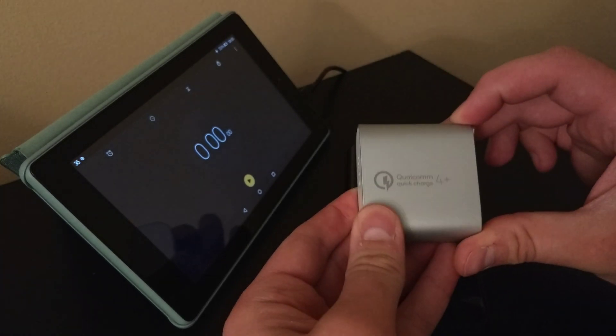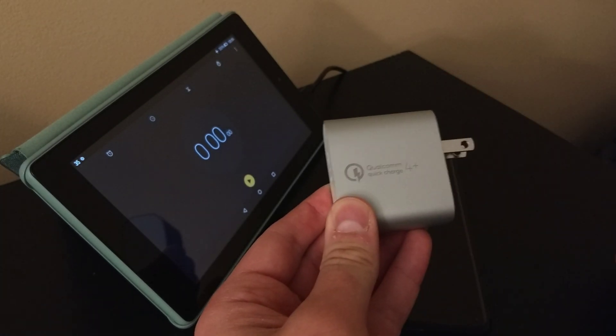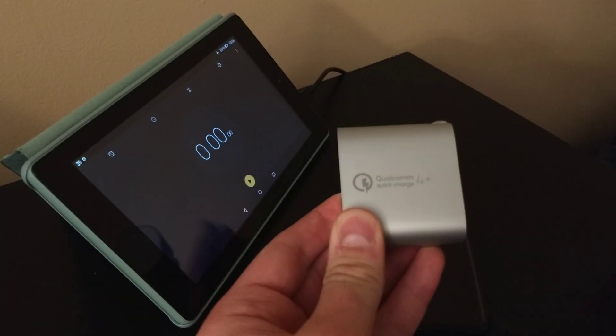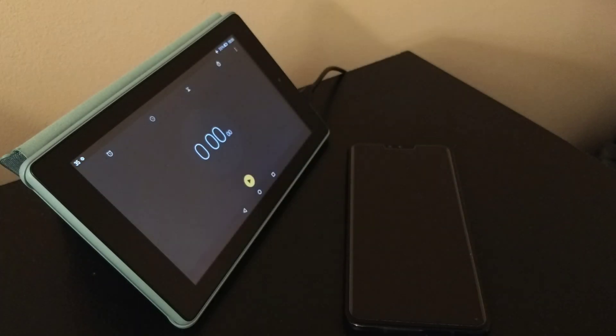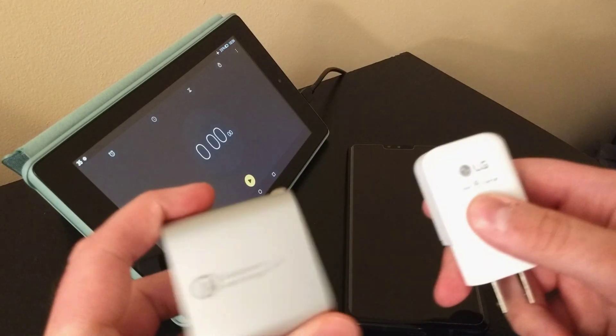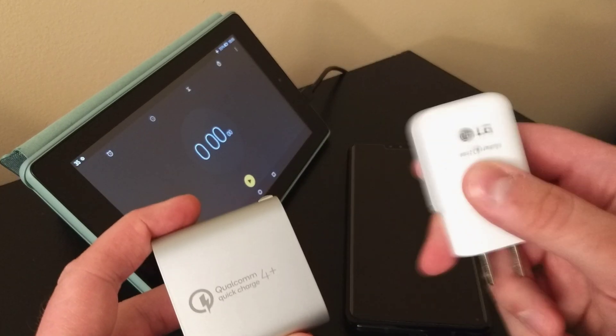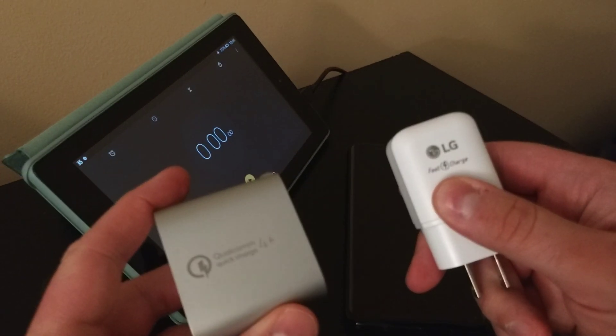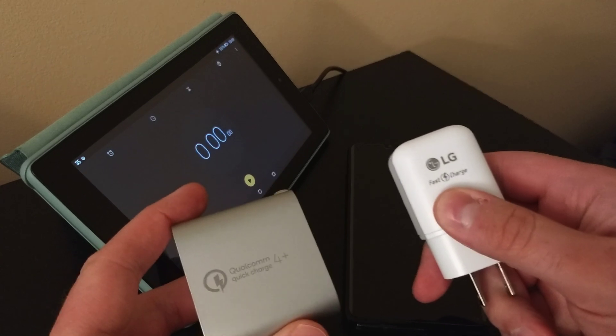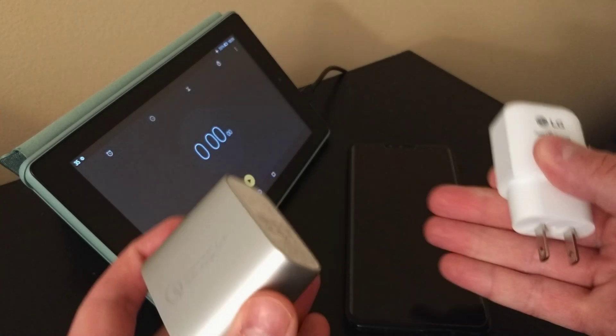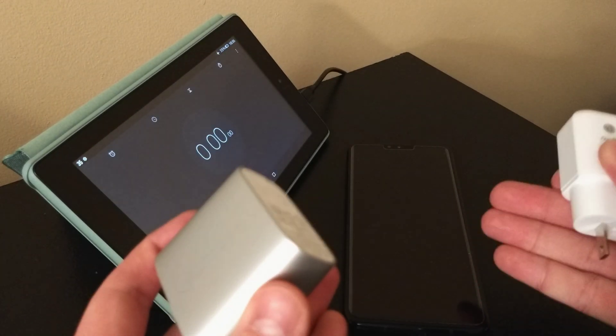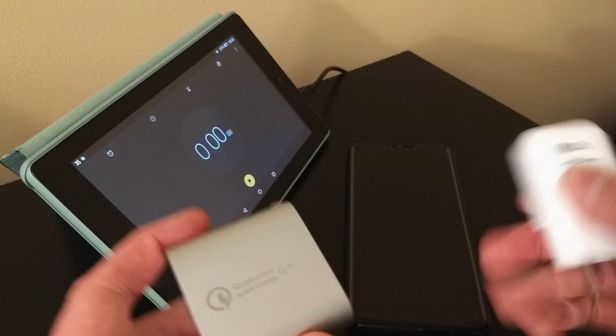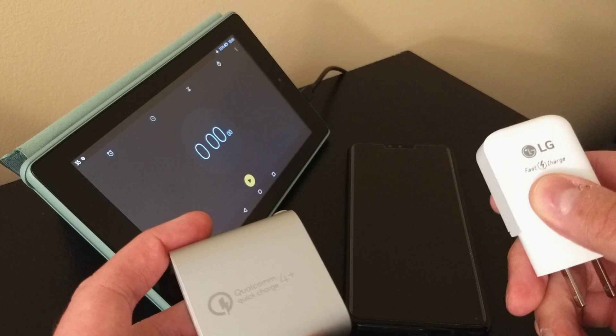Now keep in mind, I've heard some folks say that despite the V40 being compatible with Quick Charge 4, it may not actually charge any faster unless the phone manufacturer decides to enable that feature. I know, it's confusing. So let's just compare the two chargers and see what happens.